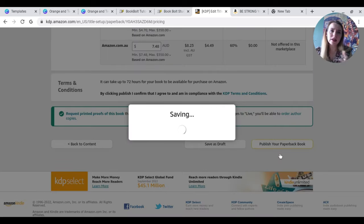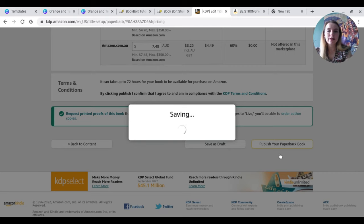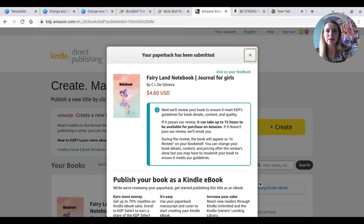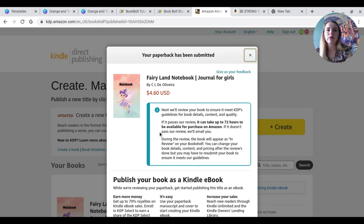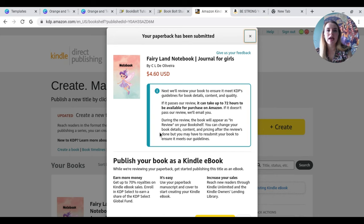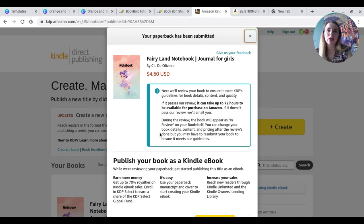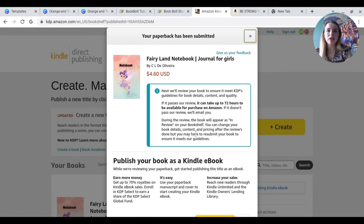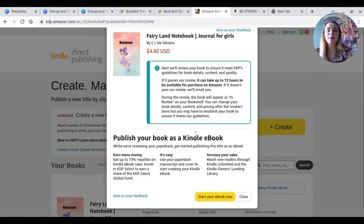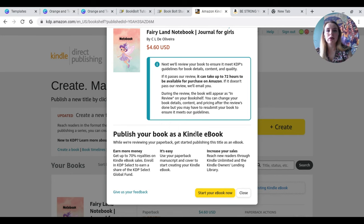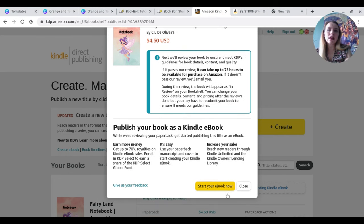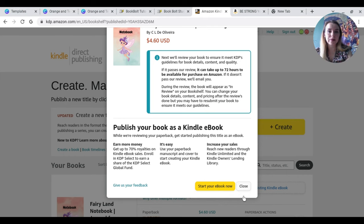So this is telling us here that this is an estimate of how much you'll earn for each sale based on the list price, royalty rate, and deducted print costs. So $0.61, $0.69, $0.87. I'm pretty happy with that anyway. And now we simply hit publish. Now that's going to save it. Amazon will review this. And like I said, that part there can take up to 72 hours. So here we go. Next, we'll review your book to make sure it reviews KDP's guidelines for book details, content, and quality. If it passes our review, which can take up to 72 hours, it will be available to purchase on Amazon.